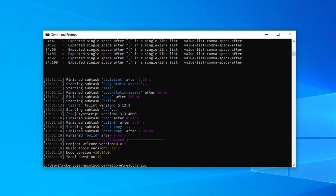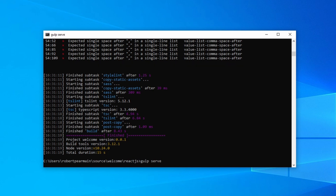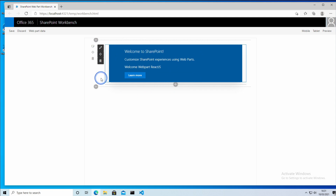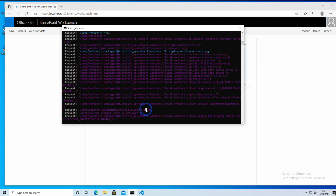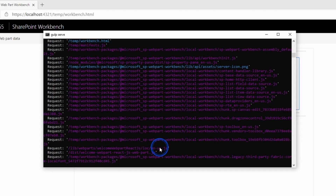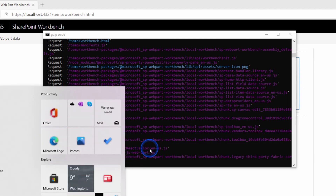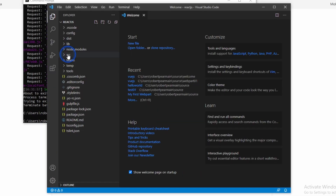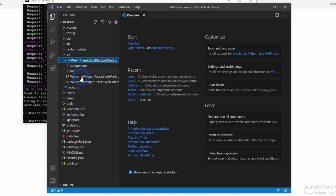I'm going to run the web part. There's our default web part. I'm going to break into it, look at the code. So I'm going to look at the source of the web parts, and there I can see all my source code.